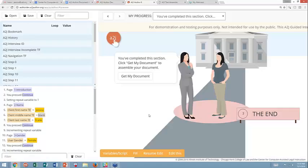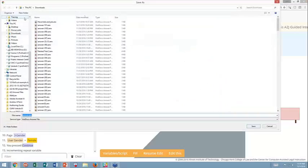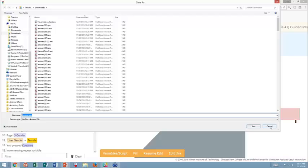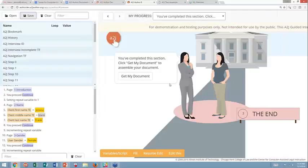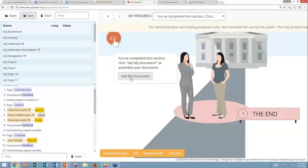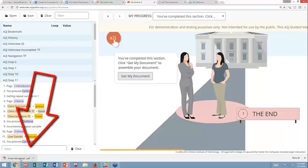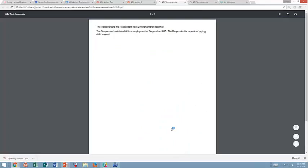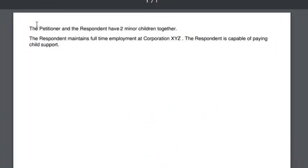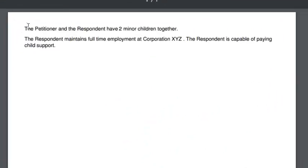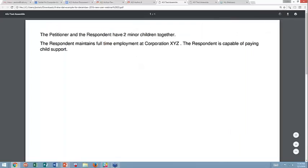And now we're at the end of the guided interview. At this point, if I was testing, I could either save my answer file over here on the top left, and it would download a local copy that I could save to my machine. Otherwise, behind this button is the destination of assemble generate PDF. So if I click it, it will trigger A2J to generate the PDF, which it did and it will download to my local machine. And I can open it up. And because I said I have children, it did the first of the two, the if statement rather than the else. It inserted two minor children. Because I said my spouse was employed, it's used the if that says respondent maintains employment at corporation XYZ. So that's a simple example for you guys to see.